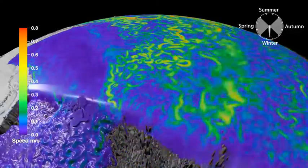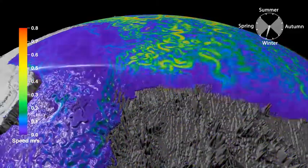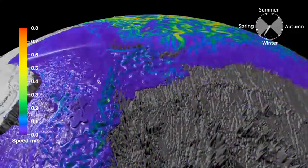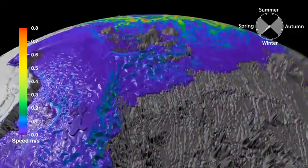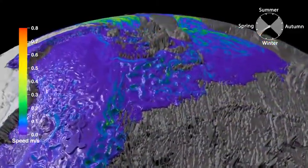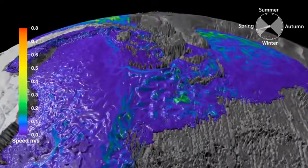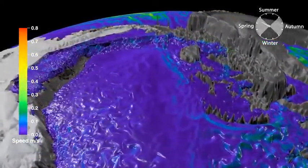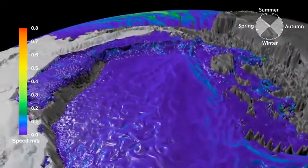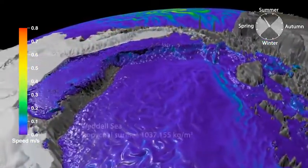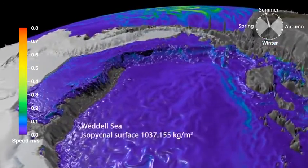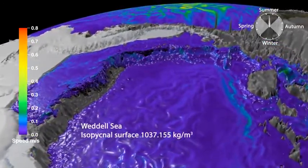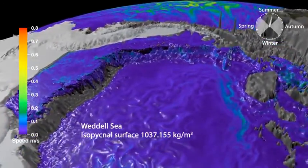Scientists better understand ocean circulation by looking beneath the surface to the ocean's interior. Taking layers of constant density, known as isopycnals, we observe where the densest water sinks and then spreads across the very bottom of the world ocean.